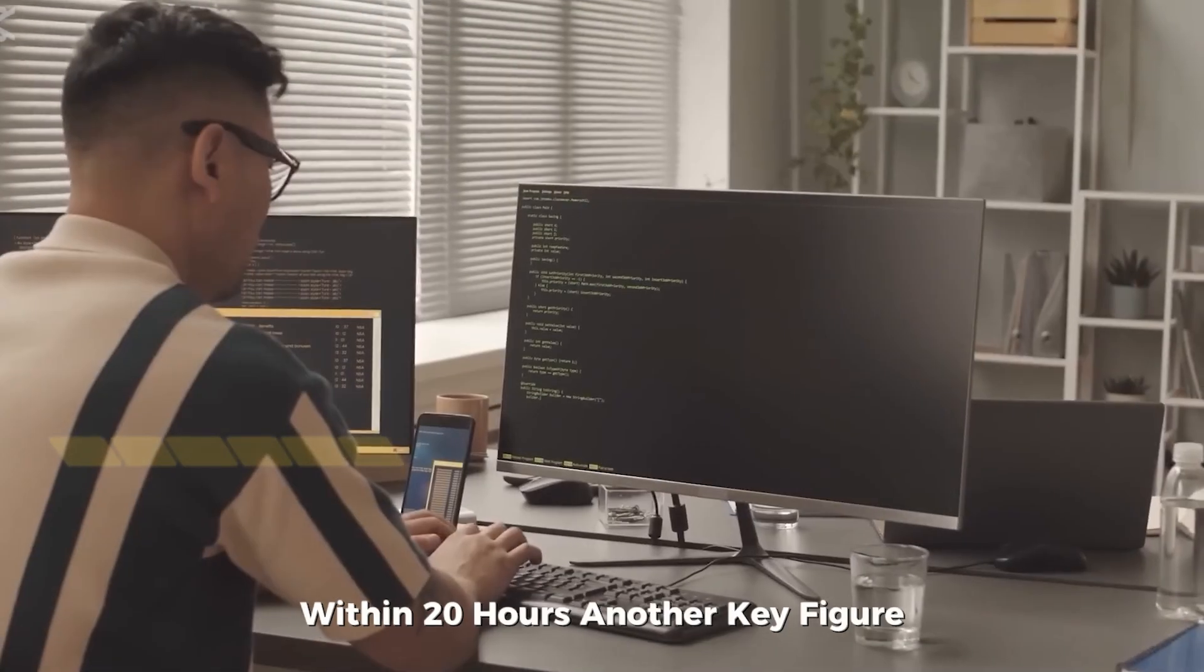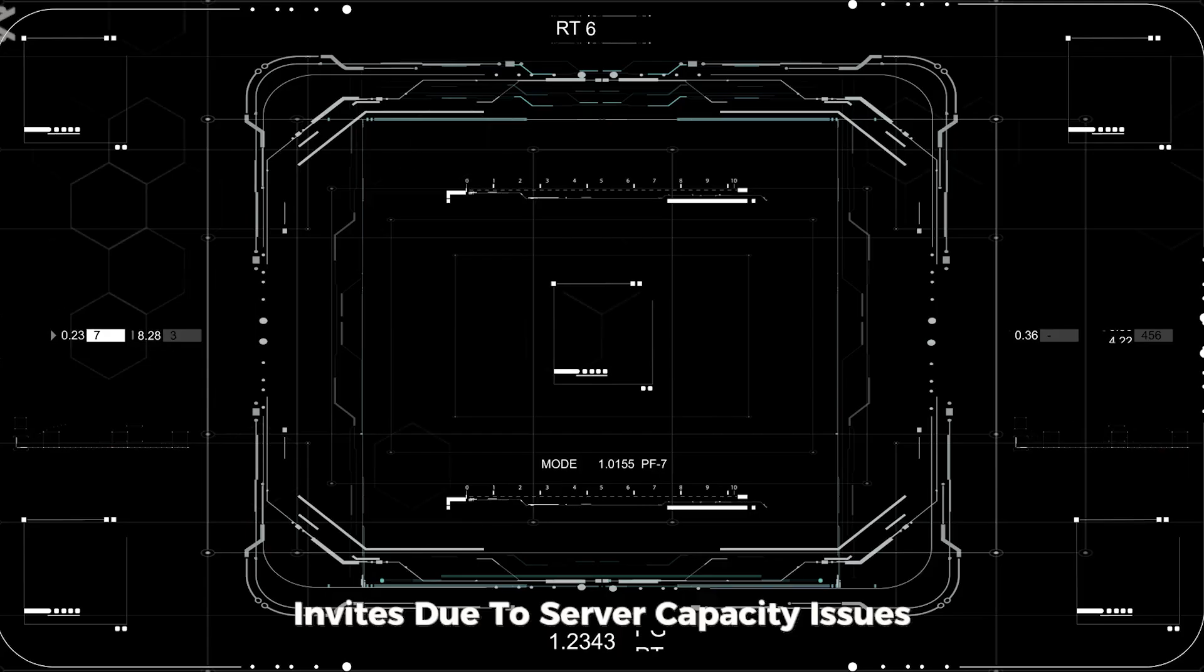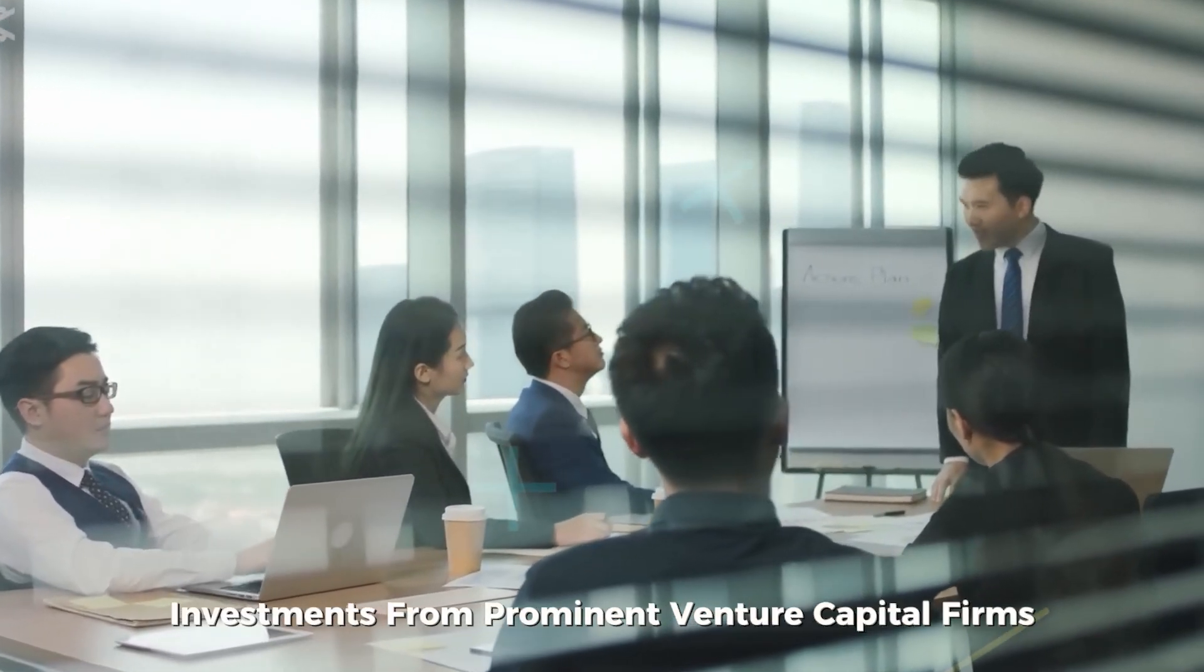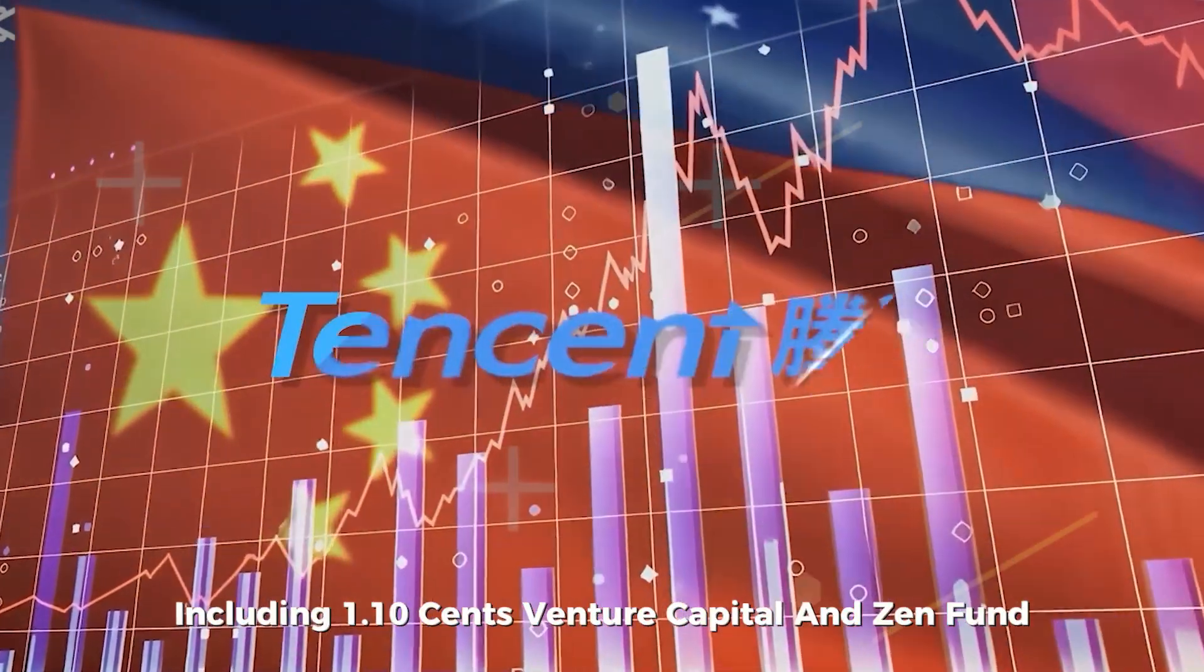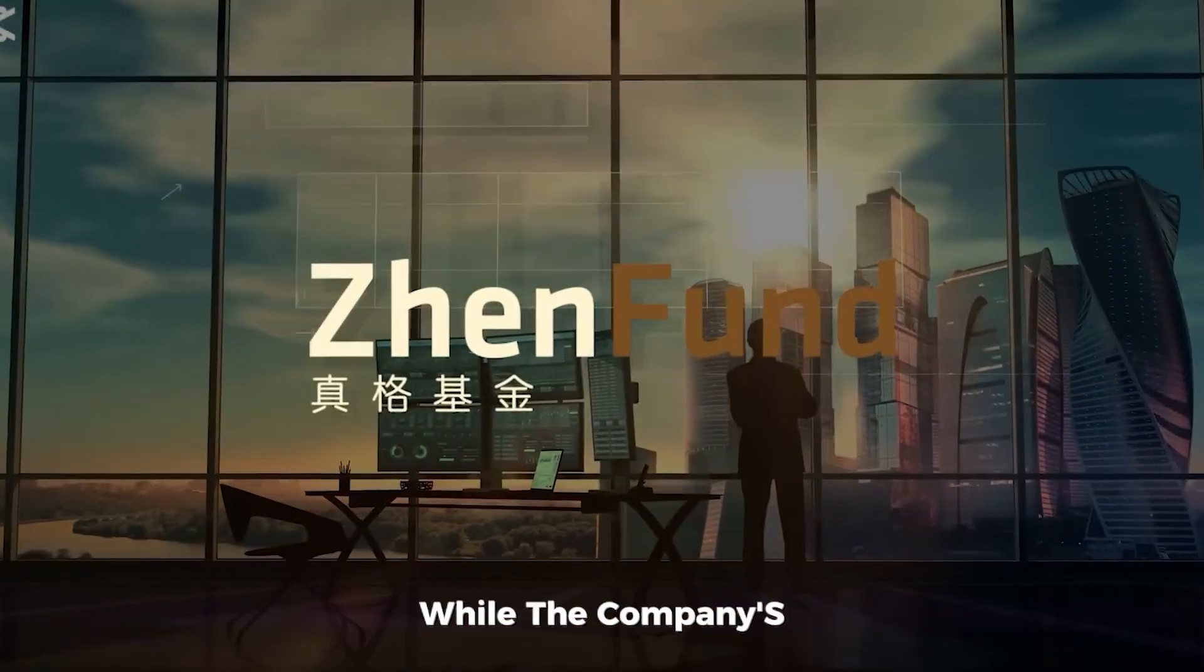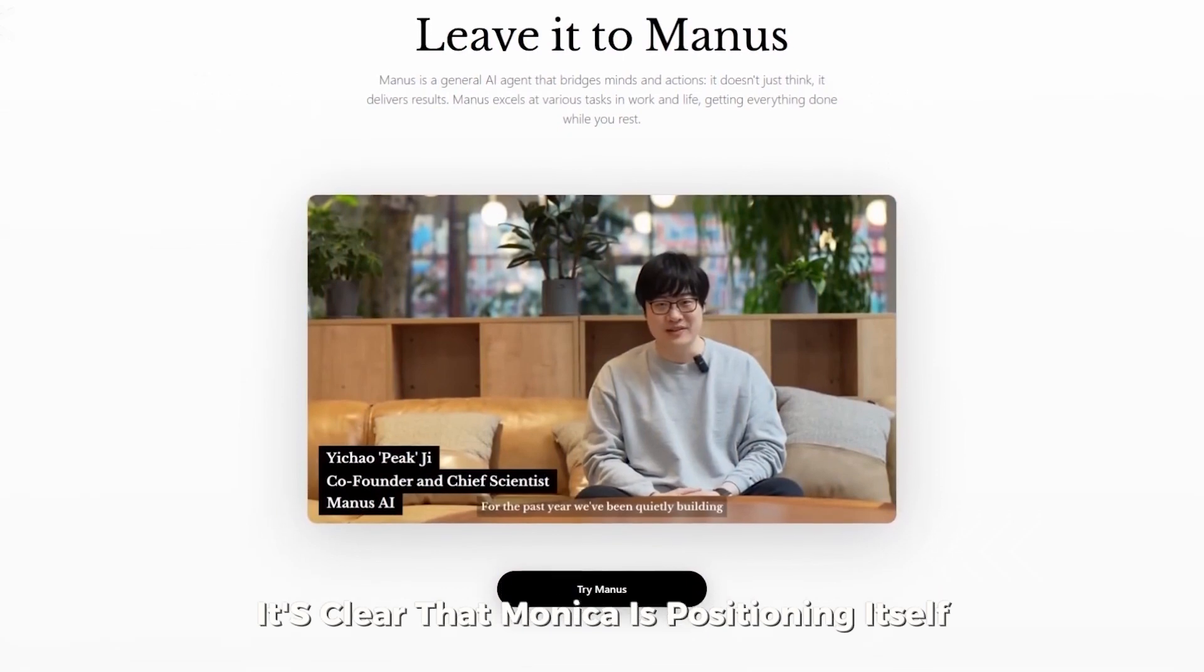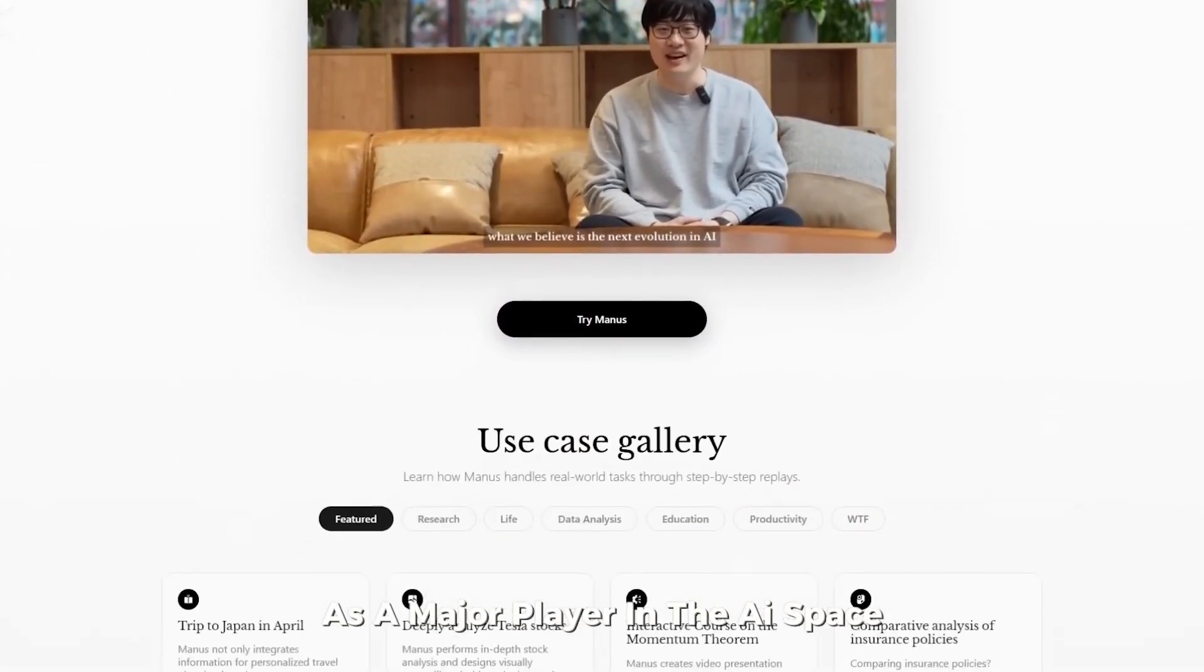Another key figure, Zanga, mentioned that the company had to limit invites due to server capacity issues. Monika has received investments from prominent venture capital firms, including 1.10 Venture Capital and ZenFund. While the company's corporate structure isn't fully disclosed, it's clear that Monika is positioning itself as a major player in the AI space.